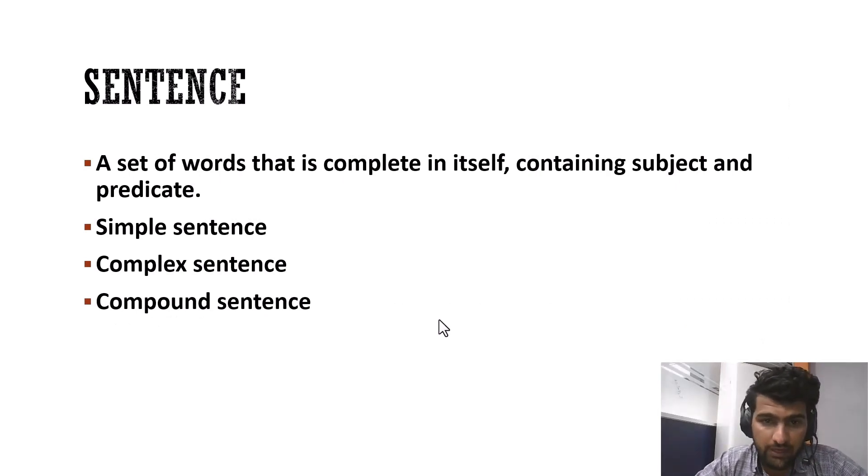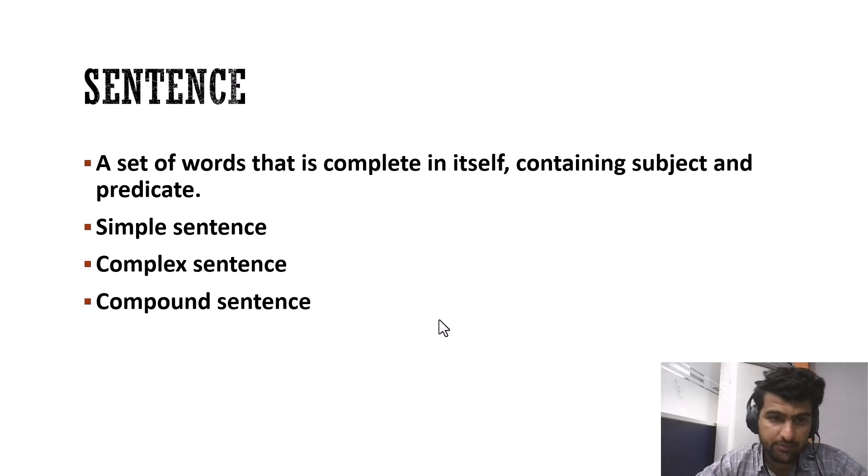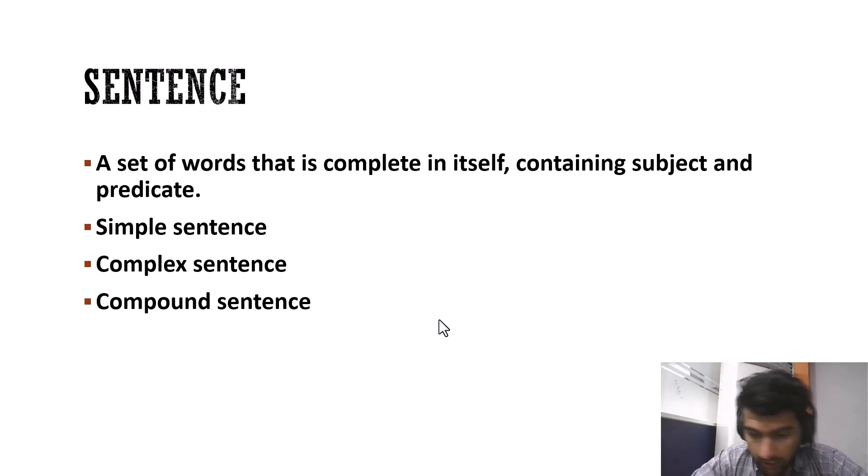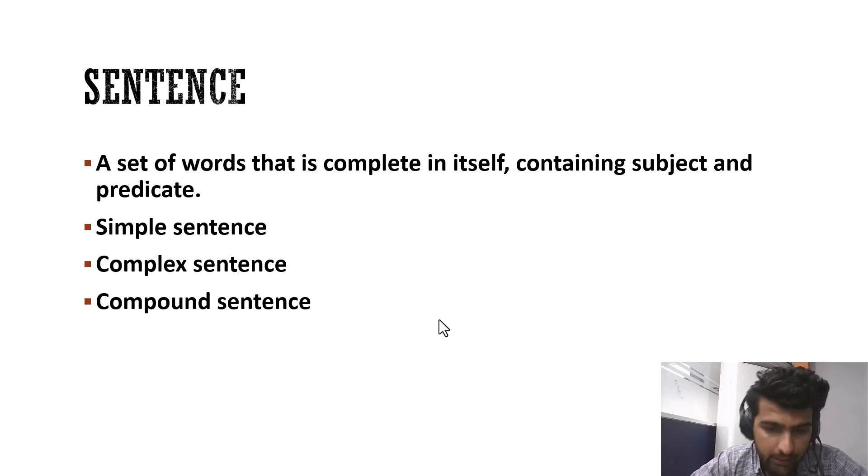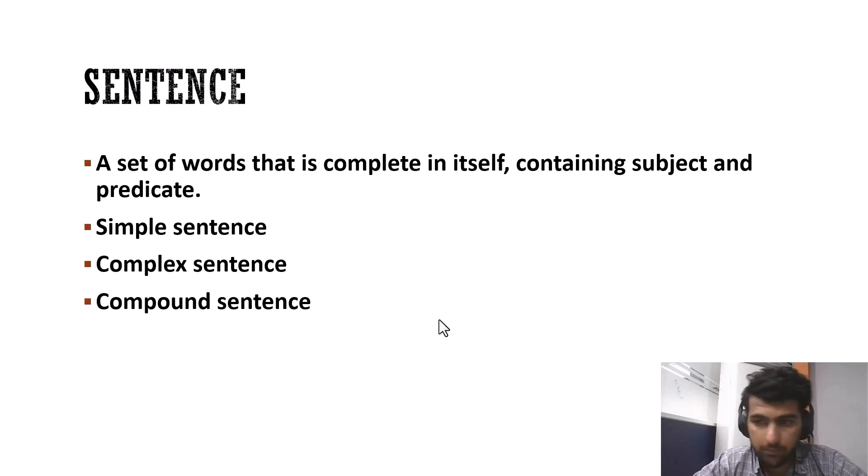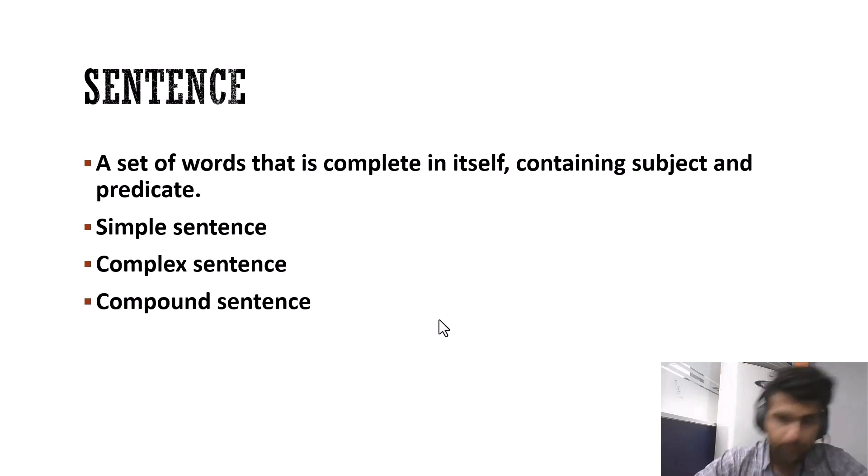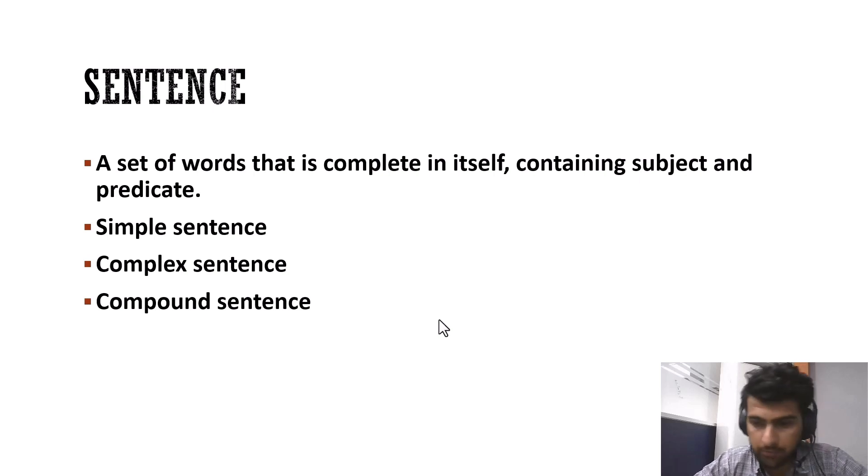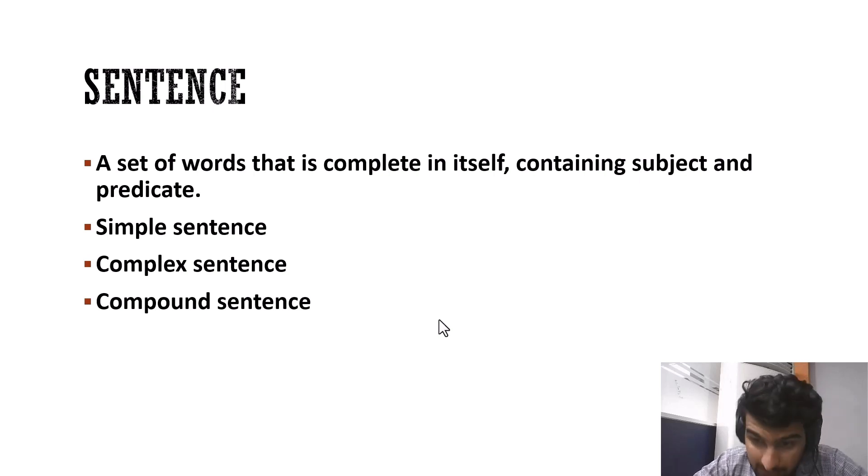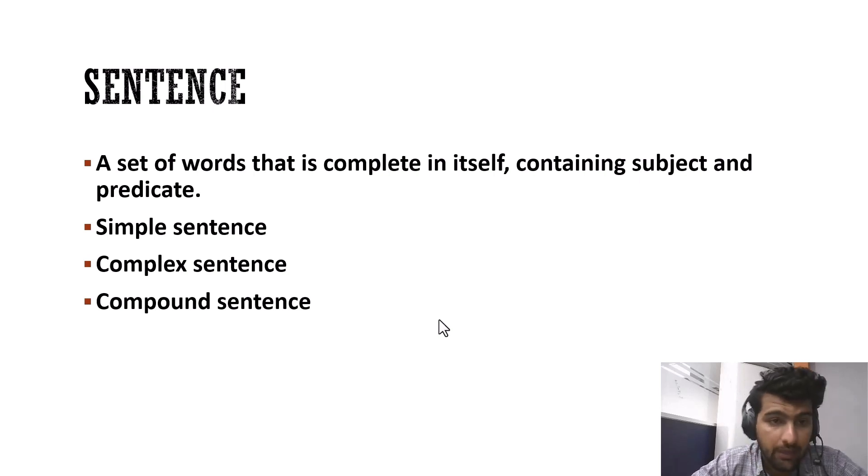It's a set of words that is complete in itself, containing subject and predicate. I mean, anything that gives its whole meaning is called a sentence. It can be a question, it can be an answer, it can be a compliment, it can be explanation, description, anything.